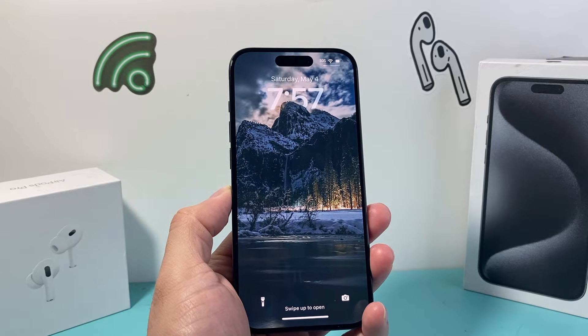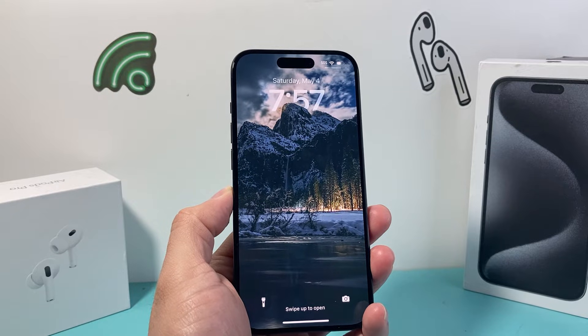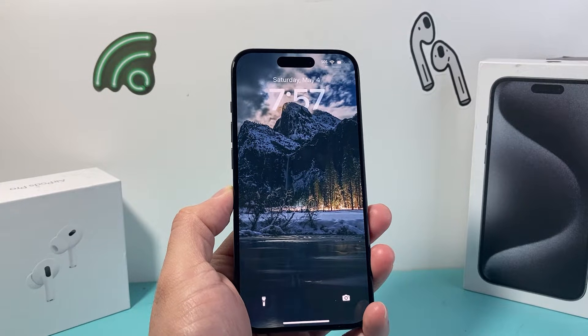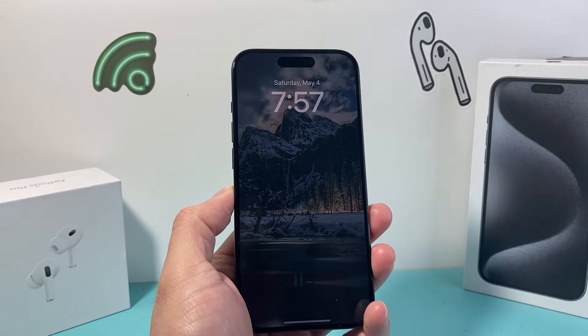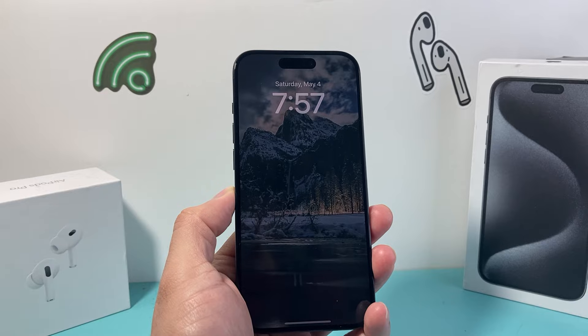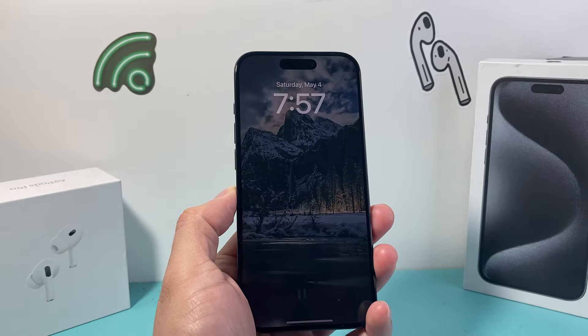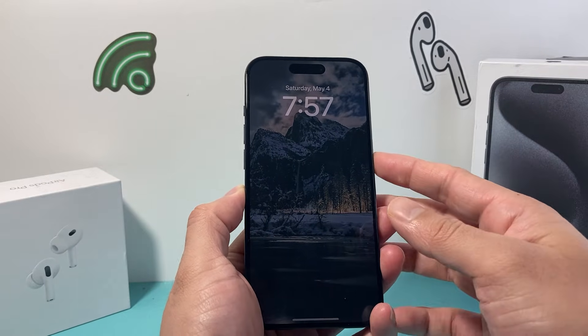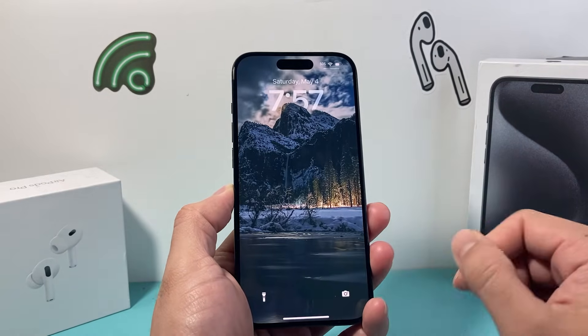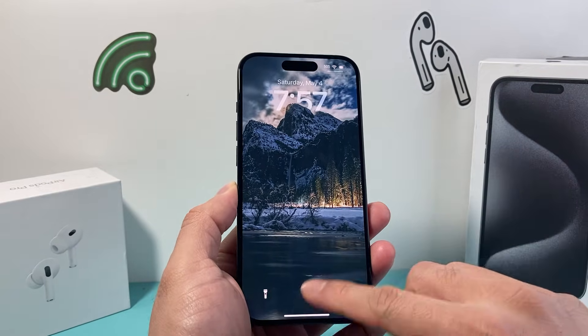Hey guys, Techcomenture with a video for you guys. In today's video, I'm going to show you how to change your ringtone on your iPhone on the latest iOS version. So let's get started.